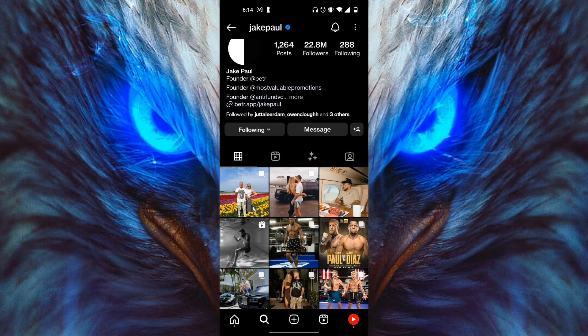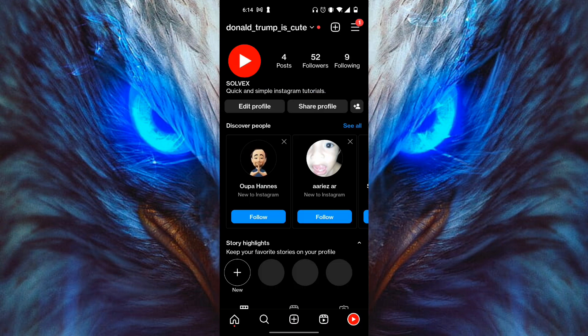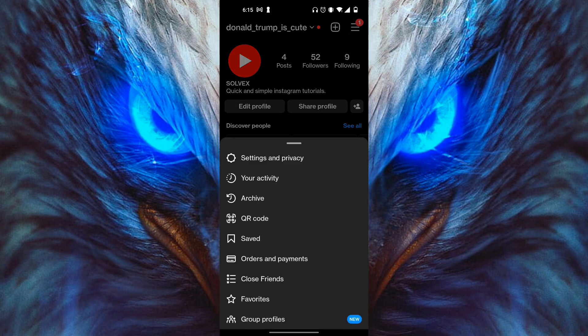First things first, head on over to your profile page right over here. Then click on the three lines on the top right corner. If you scroll all the way down to the very bottom, it should say a notification that says 'Update Messaging.' If you click on that, your Instagram messaging will be updated to the latest version.